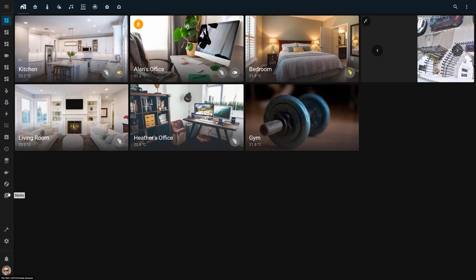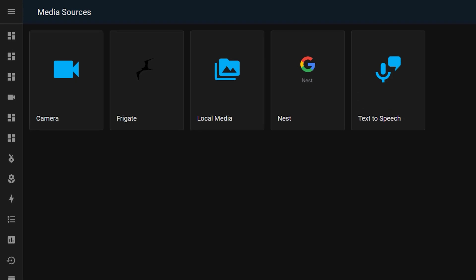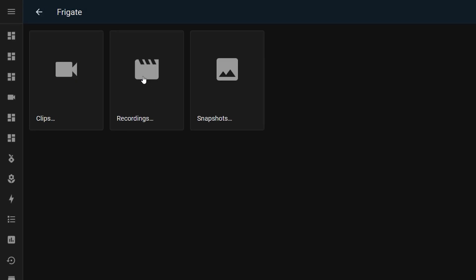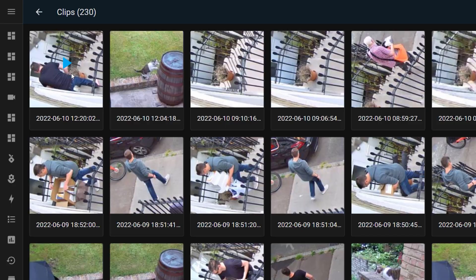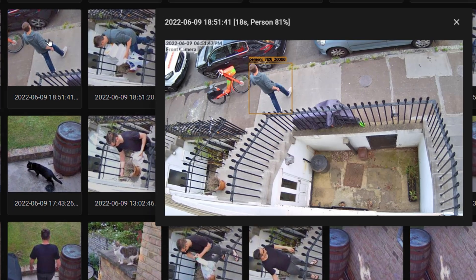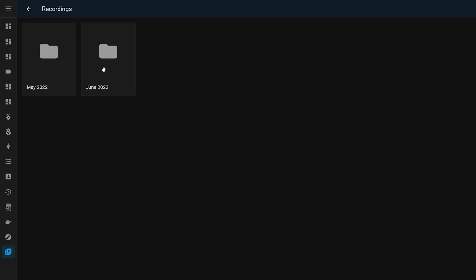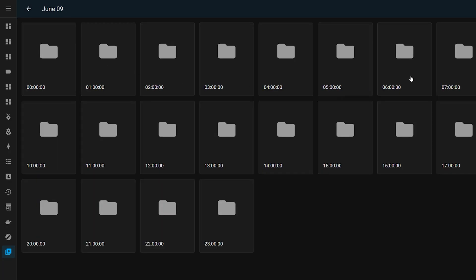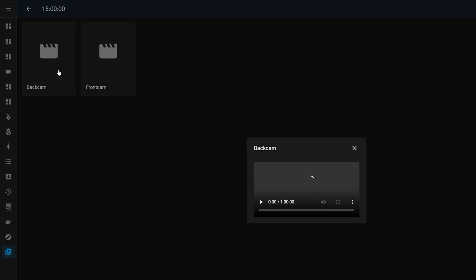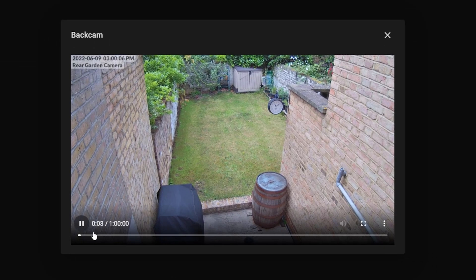The Frigate integration also makes snapshots and recordings accessible from the Home Assistant media area. You should see a new Frigate tile in here, and inside that, separate areas for clips, recordings and snapshots. Clips are the short recordings of any detected objects. Snaps are the still images of those same objects, complete with a bounding box showing you what was detected and how certain Frigate was about that. Inside the recordings area, you'll see a folder for every hour of every day that you have recordings for, with one-hour-long recordings for each camera. I find this interface a bit janky and I don't really use it, as I only really care about the objects that were detected, not footage about nothing.